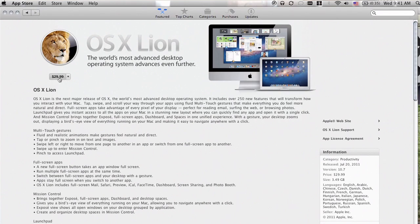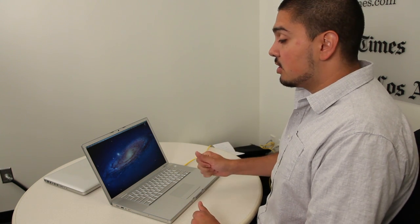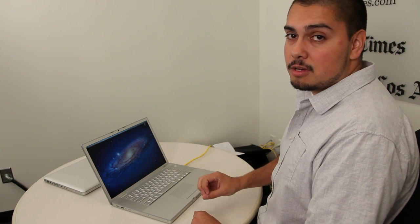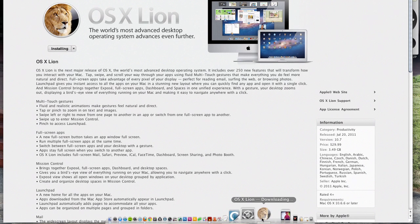At $30 from the Mac App Store, I gotta say it's pretty much worth the money. It has a lot of great new features from a usability standpoint, but that being said, there are a couple things that you should do before you make the leap to Lion.